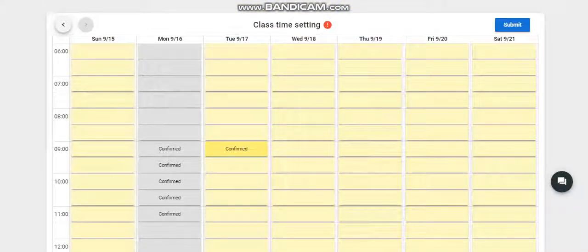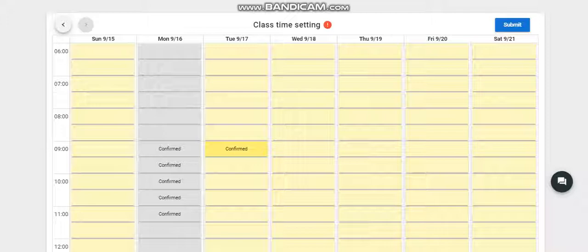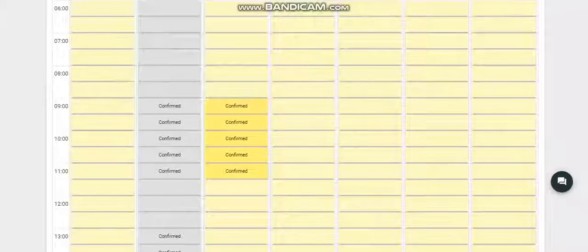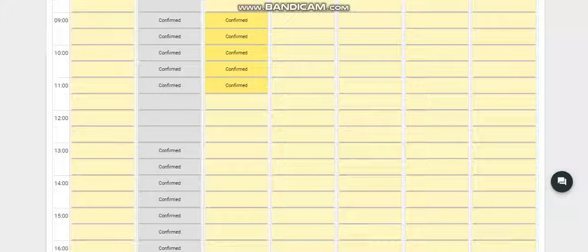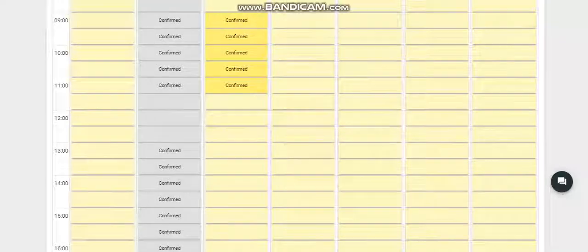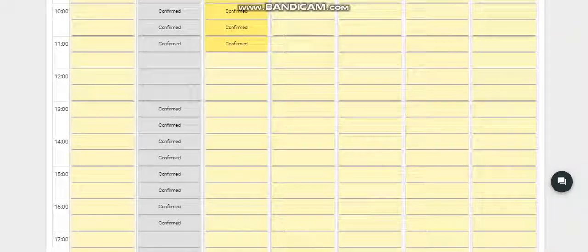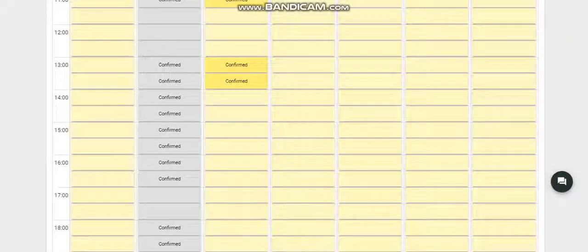Once we click this, the submit button will become blue. We'll choose a schedule that we like. So let's click here.